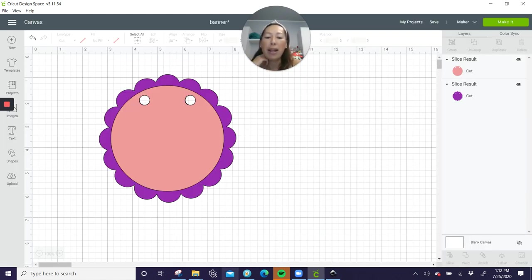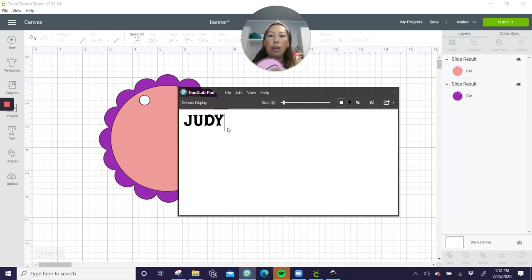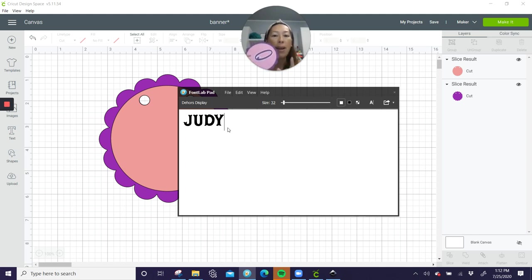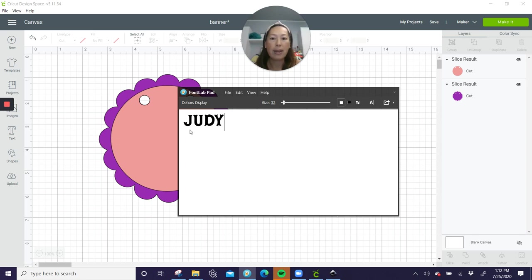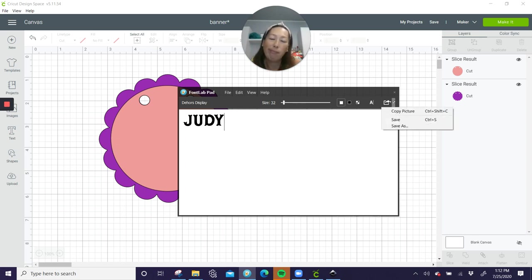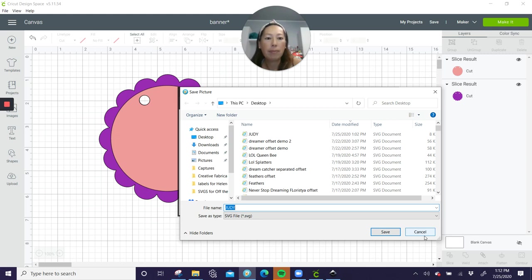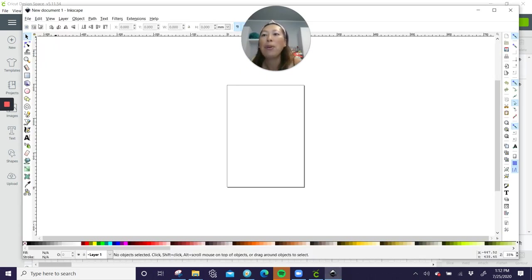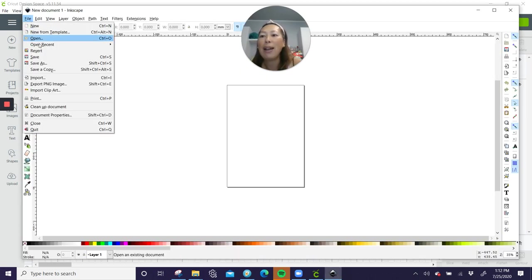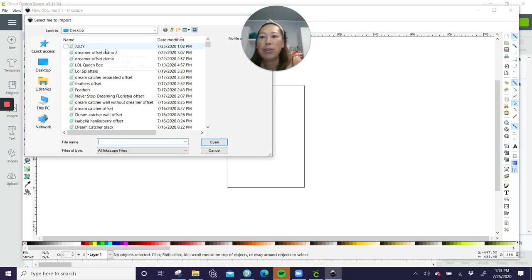So when we're doing our letters, I do like using font lab pad. This one is the dehors font, but even though it's not cursive, I like using font lab pad because I find that the spacing is much better than design space. So I always do it in here. That's just my best practice. Do save as, and I'm going to save as Judy, which I already did. And then save it since I already saved it. We're going to go into Inkscape.